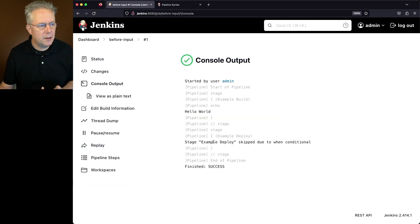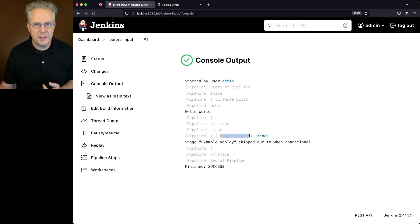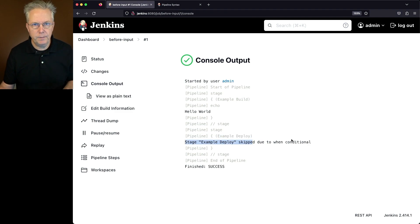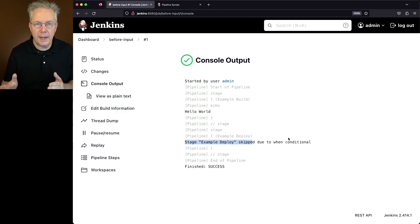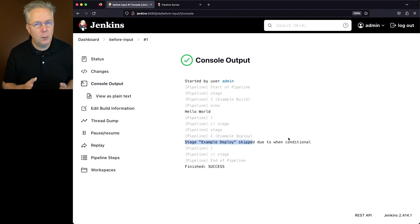What we'll see here is that the second stage, the example deploy stage, was skipped due to the when conditional. Again, we're currently not on a branch of production.